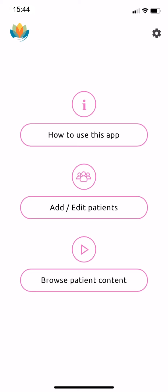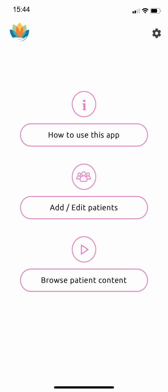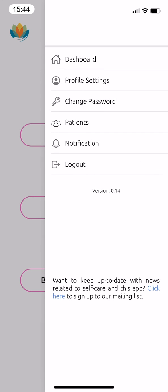After starting your trial, the first thing to do is set up your branding to give a professional impression to your patients. To begin, tap the settings button in the top right corner, then select profile settings.